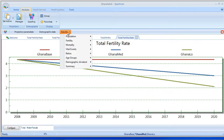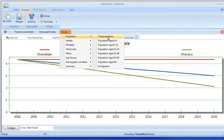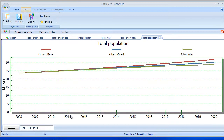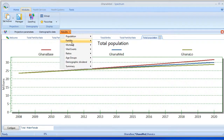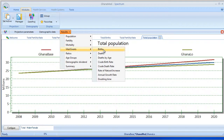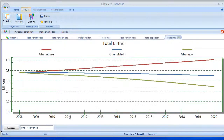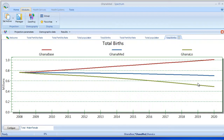We can also take a look at Total Population — you can see the same pattern here. And to be complete, we can take a look at Births as we did the first time. And you can see the Medium projection is right in the middle of the two. Hopefully this video demonstrated how simple it is to make comparison projections in Spectrum. Thank you.